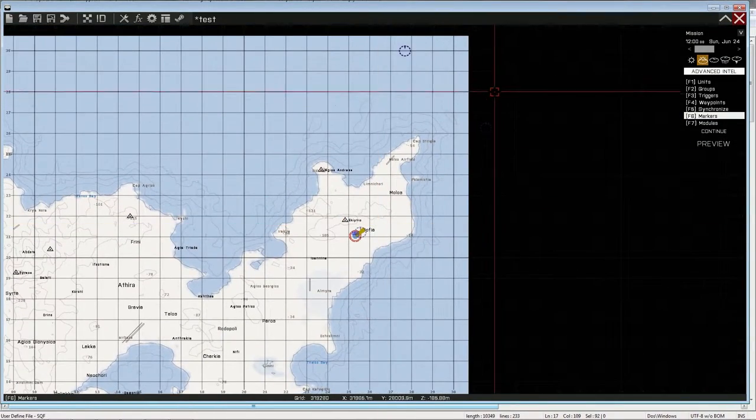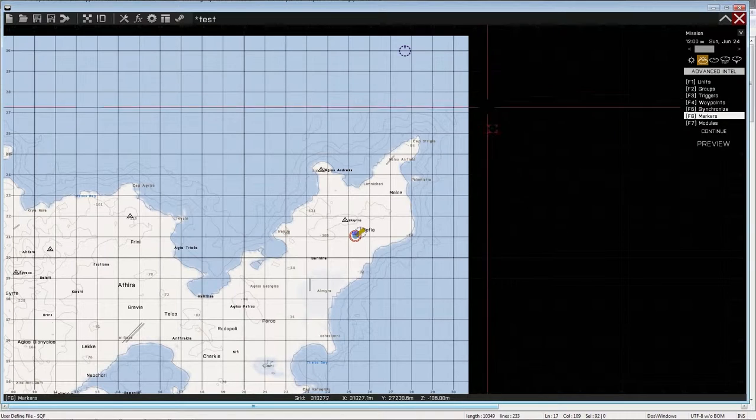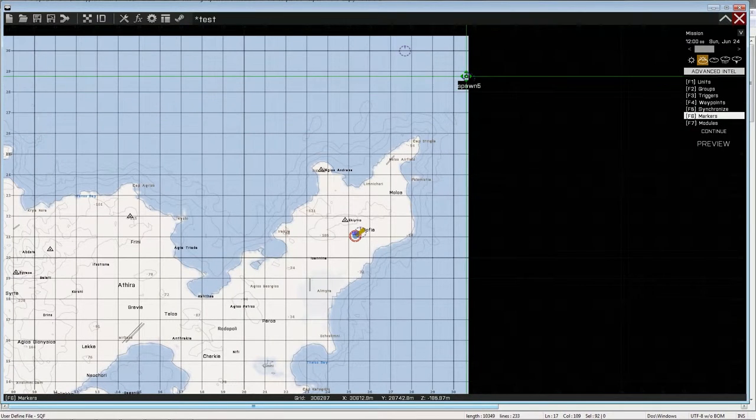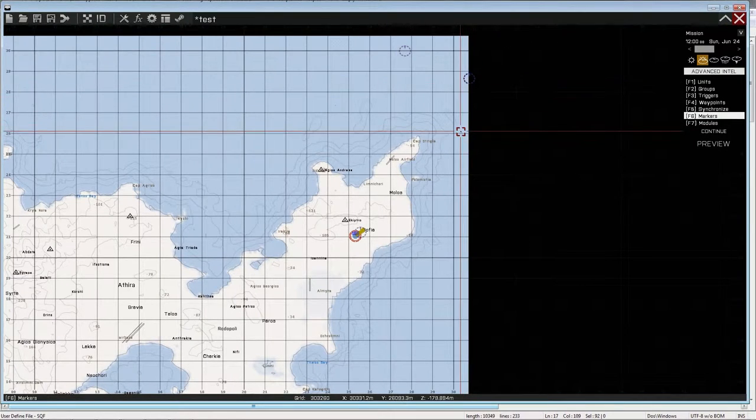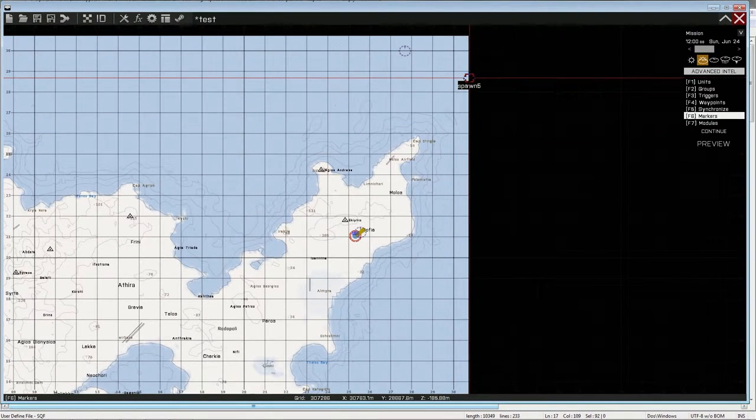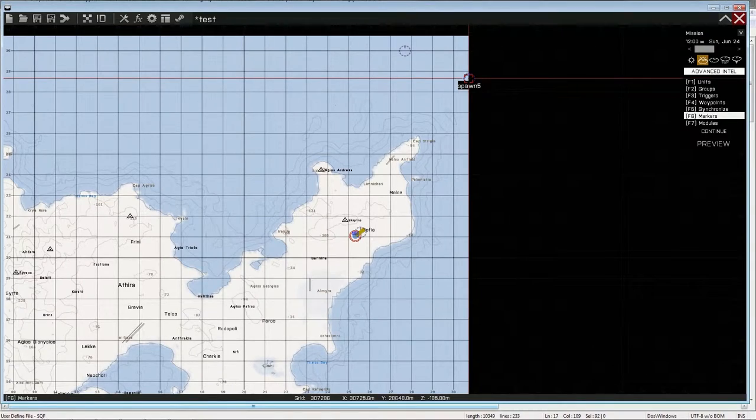Alright. So spawn five. Let's put it up there. Yes. Because so I can find it. Spawn five. It will spawn here when the trigger is called.